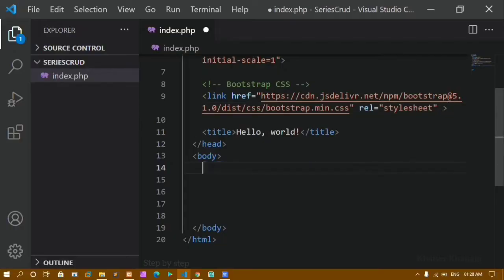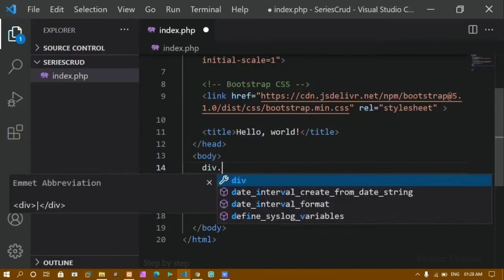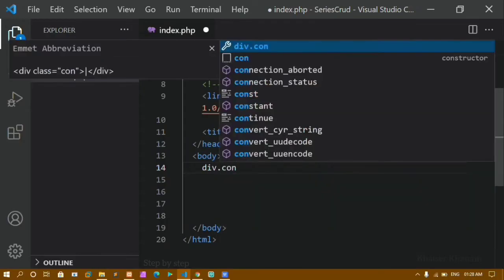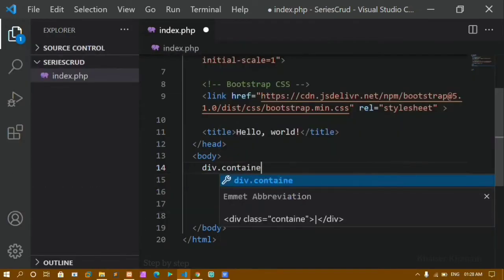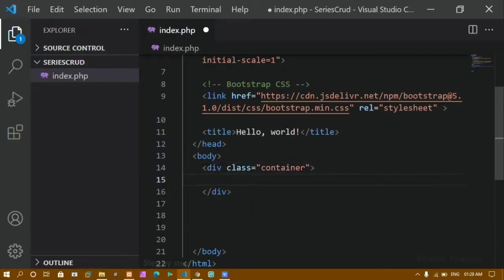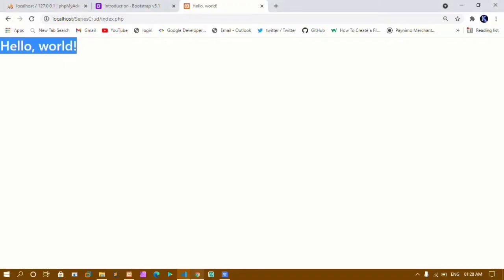Now I will remove this. First I will create a div and give it the class name container — these are Bootstrap classes. Inside this container I will paste the form.